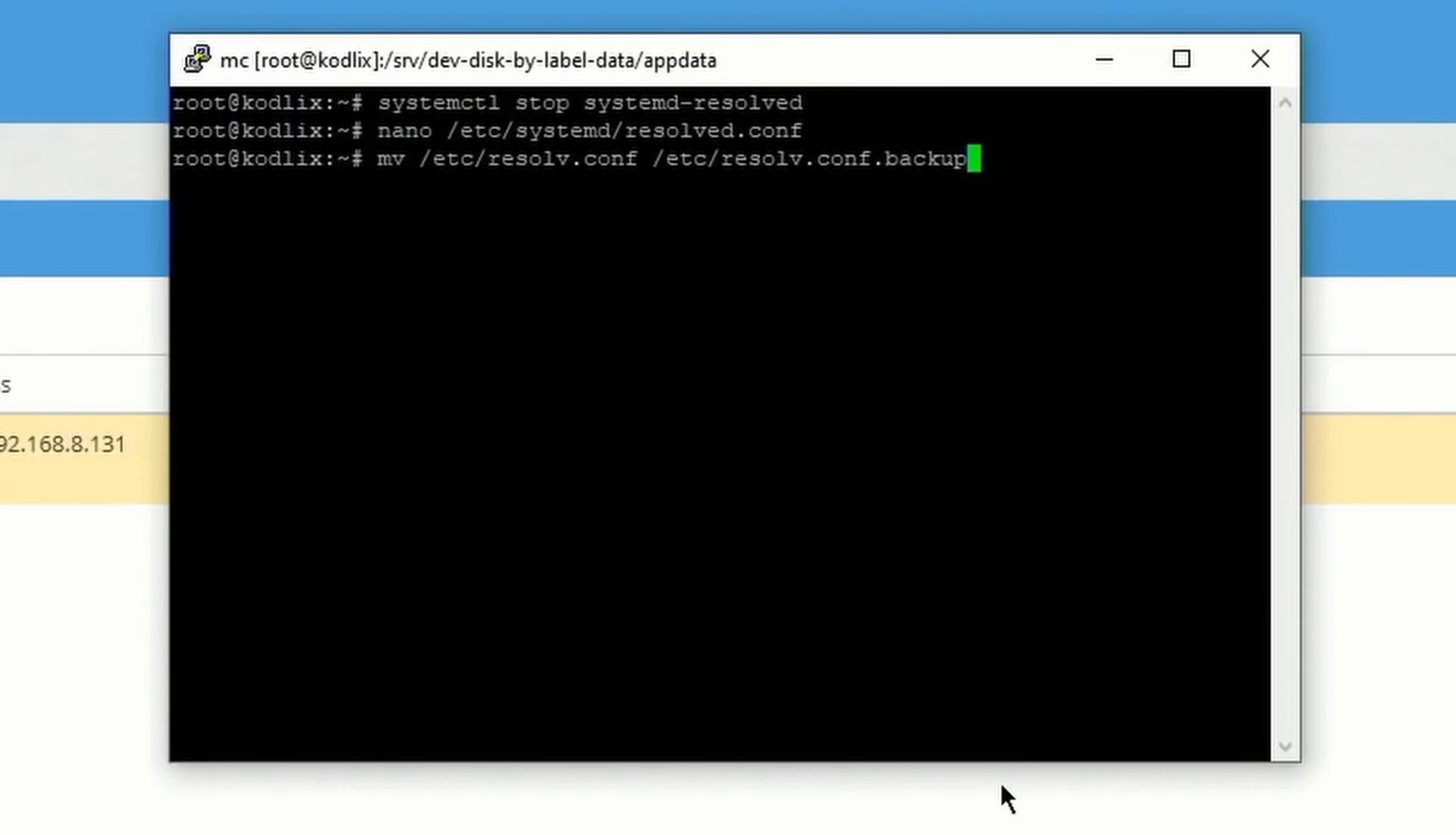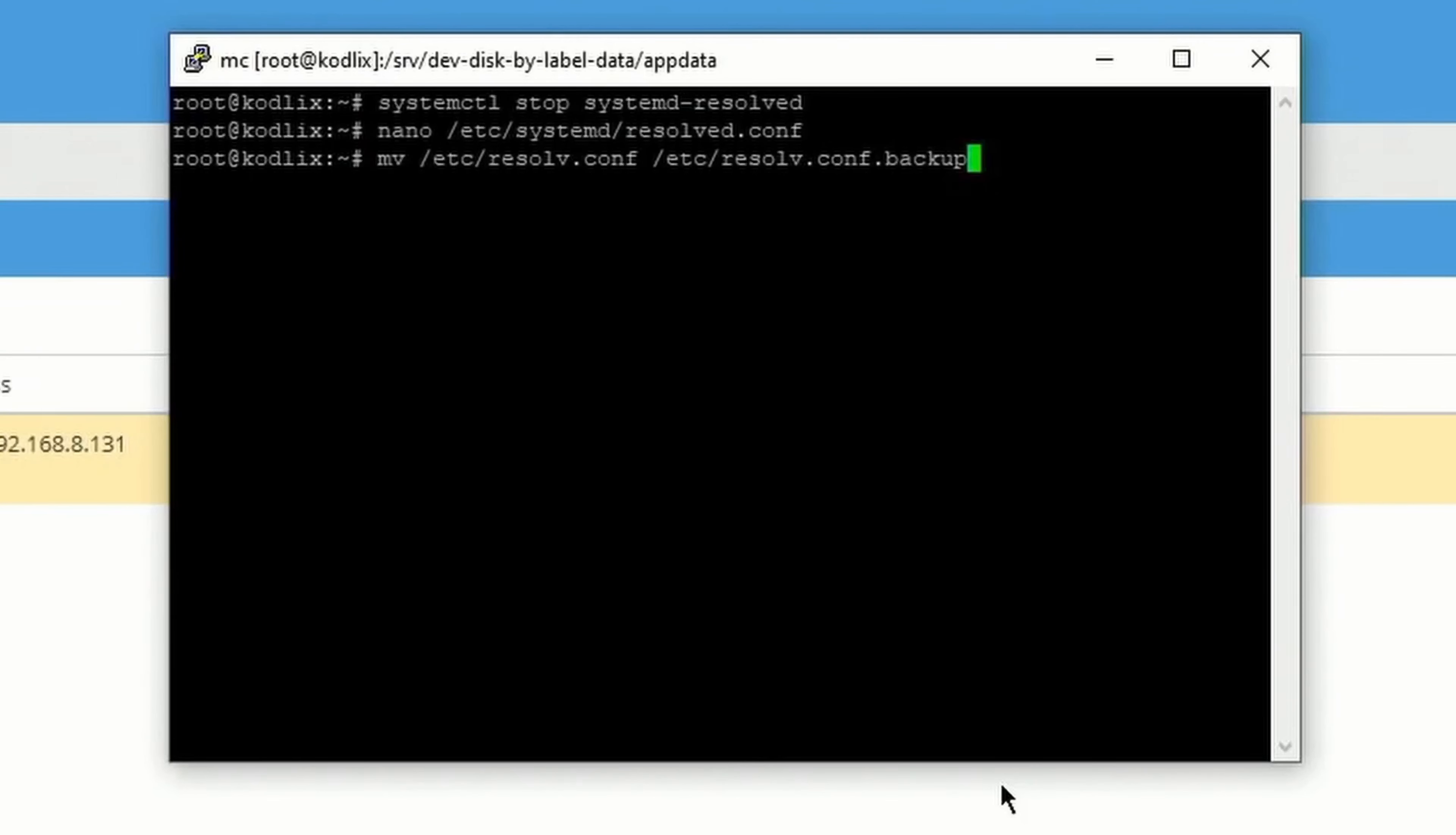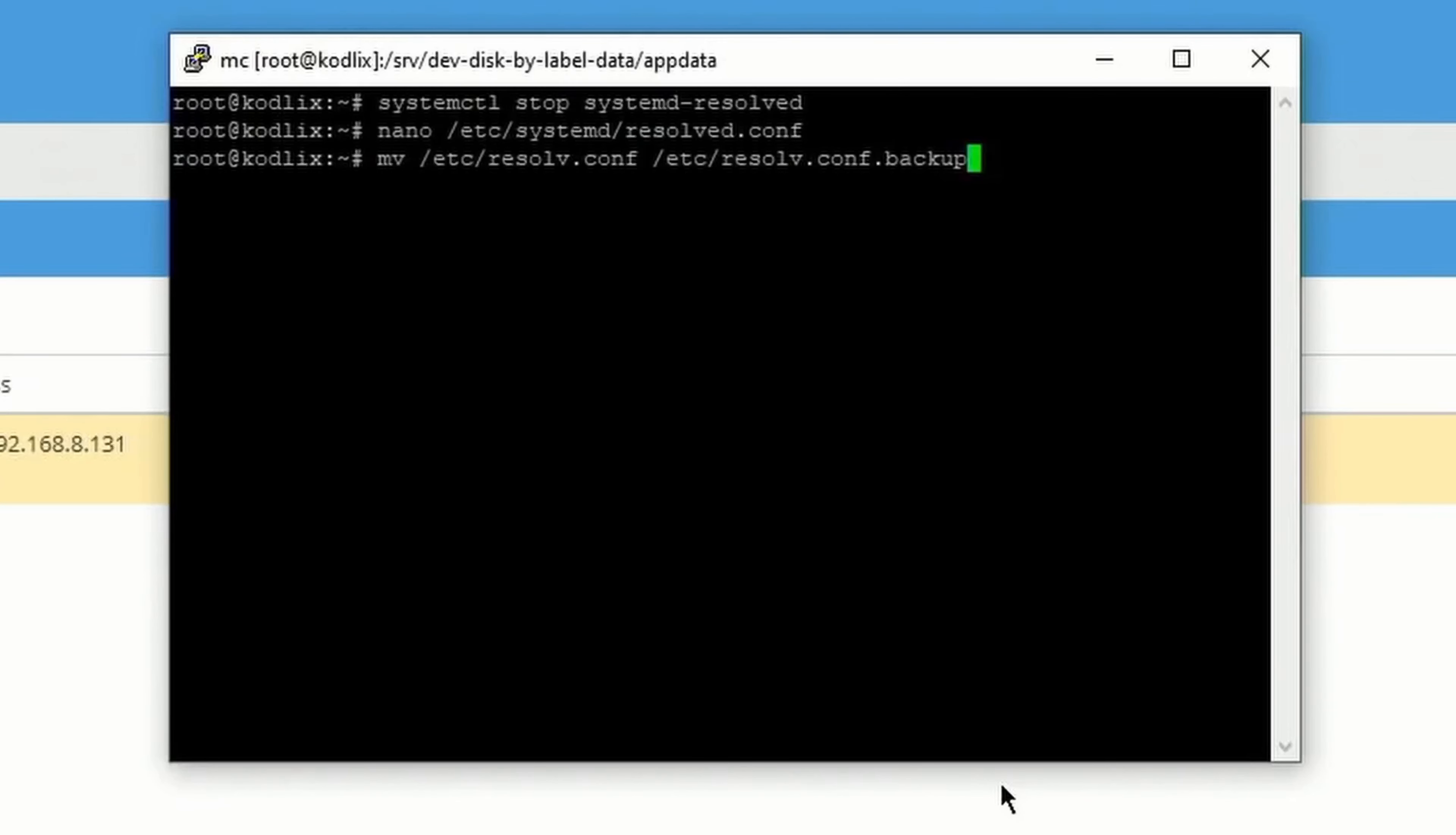Next we're going to make a backup copy of our Resolve, so type in mv space /etc/ space /resolve.config space /etc/resolve.config.backup, hit Enter.